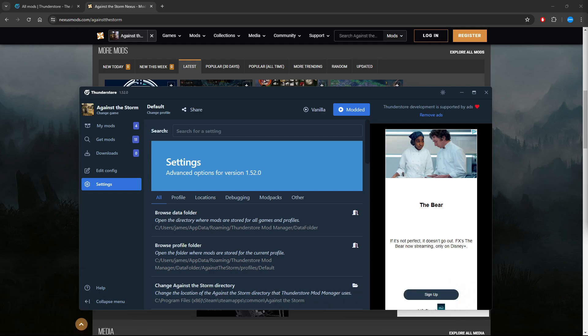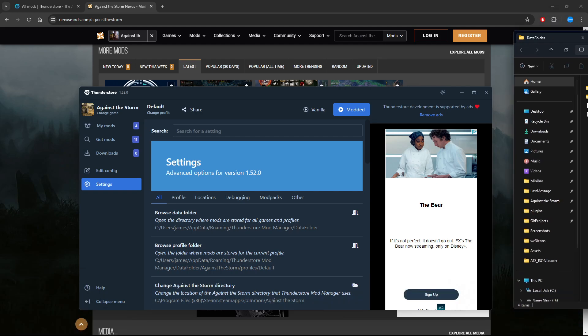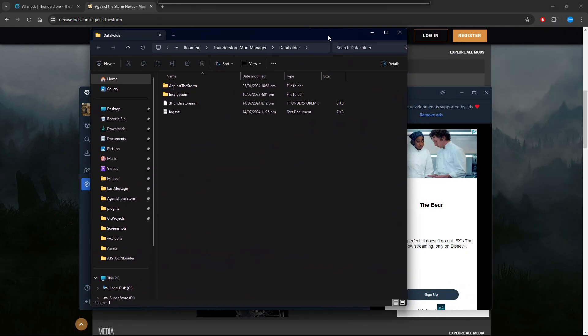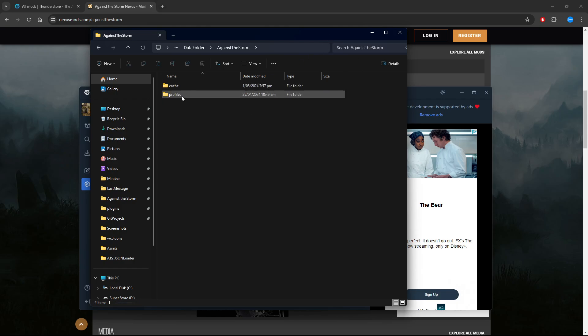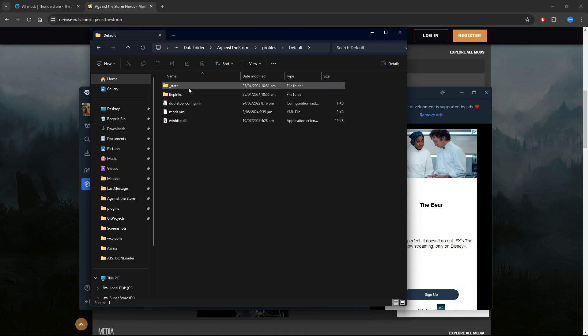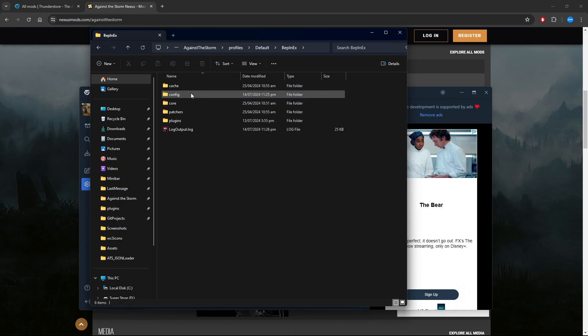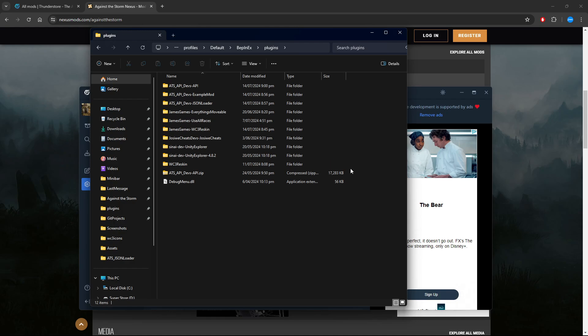That will bring up this, and we want to go to Against the Storm, Profiles, Default, BepInEx, Plugins. Here are all the files for all the mods that we currently have installed, even if they are disabled.